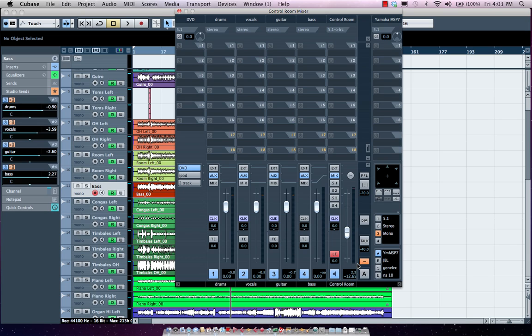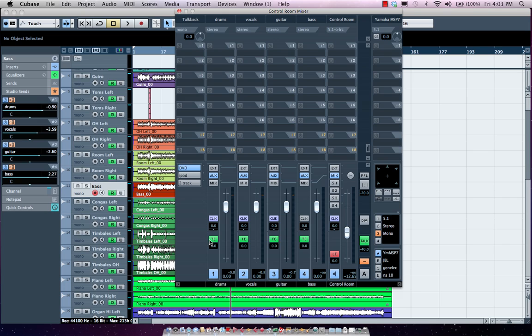Now we could also communicate effectively using our TalkBack system. Once I enable TalkBack, I could come over here and I could turn on my TalkBack. This way I could communicate to everyone except for the vocalist. Or if I wanted to enable the vocalist and talk to only the vocalist and not to the rest of the band. And again, I could have a keyboard shortcut to turn on my TalkBack microphone.